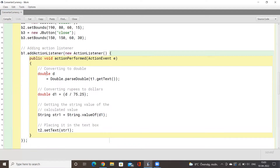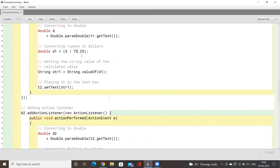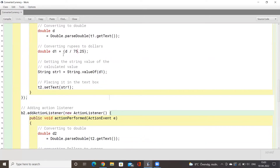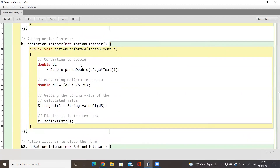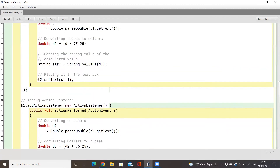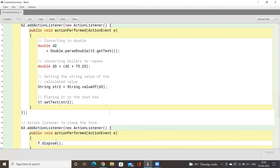We have a double statement that will take your input and convert it to a double. Then we do our math: one dollar is equivalent to 75.25 INR, which is the conversion rate we use. Once done, we convert the result back to a string and print it out. We do this for INR to USD and also for USD to INR, functionalizing both conversion buttons.